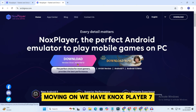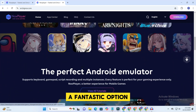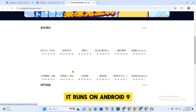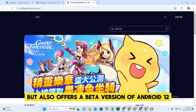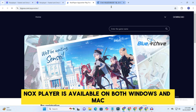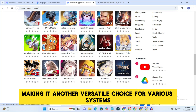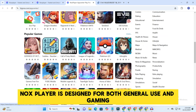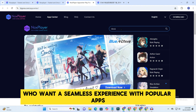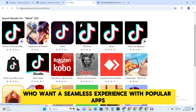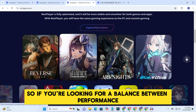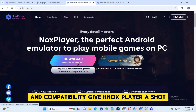Moving on, we have Knox Player 7, a fantastic option if you're working with a mid-range PC that has about 4 to 8 GB of RAM. It runs on Android 9, but also offers a beta version of Android 12 if you want to try out newer features. Knox Player is available on both Windows and Mac, making it another versatile choice for various systems. It's designed for both general use and gaming, optimized for people who want a seamless experience with popular apps without the need for a high-end system. So if you're looking for a balance between performance and compatibility, give Knox Player a shot.